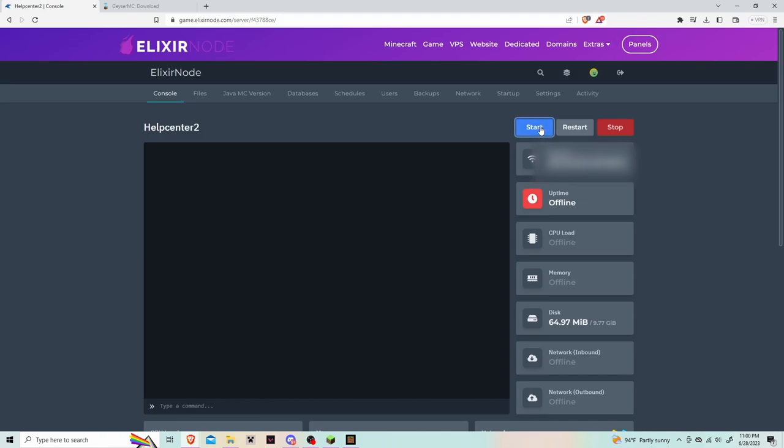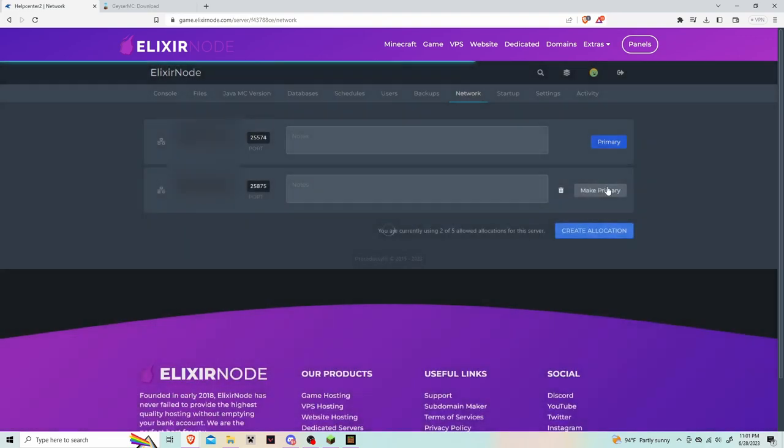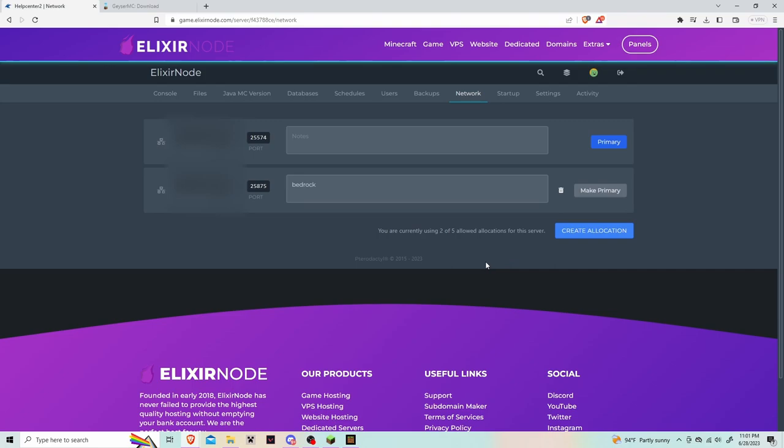To make the port for the Bedrock client, go to the section that says Network and click on create allocation. For the note section, put Bedrock or something similar so you don't forget what the port is for.